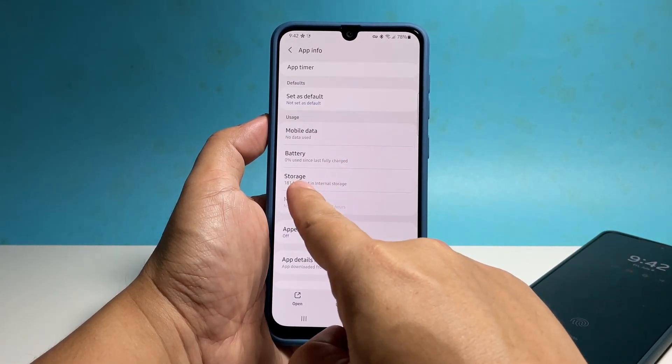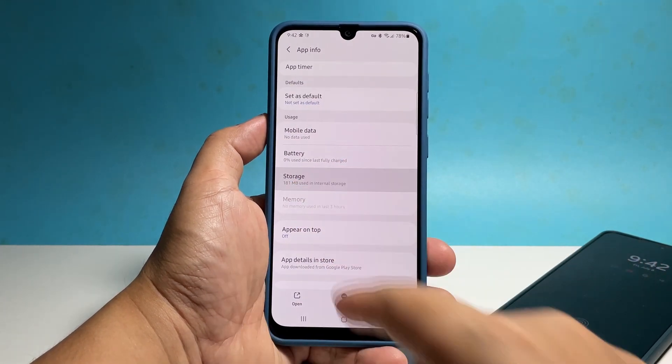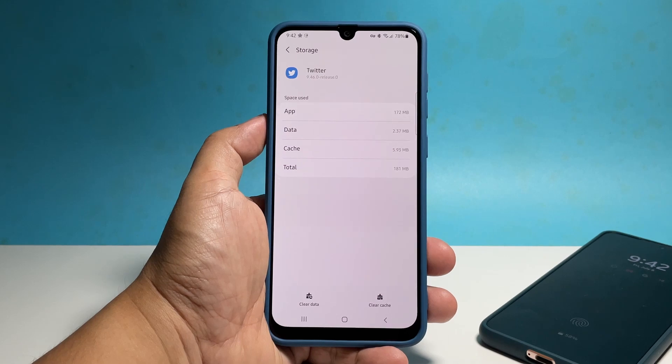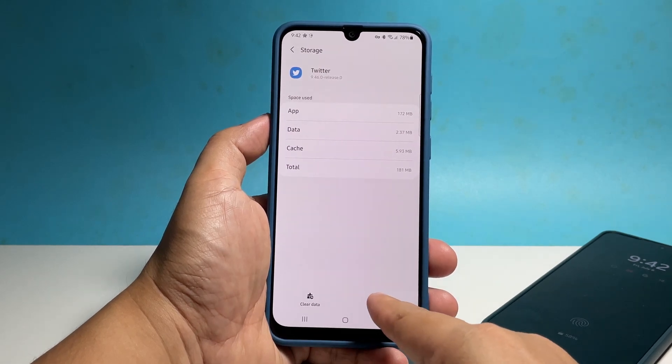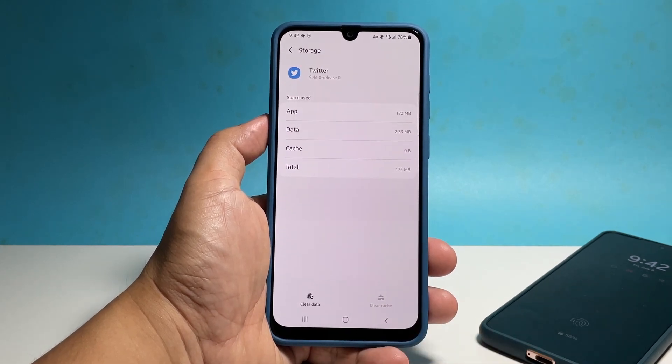Once inside the app info screen, scroll down a bit and then tap Storage. Tap Clear Cache at the bottom right corner of the screen.